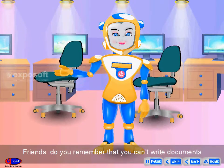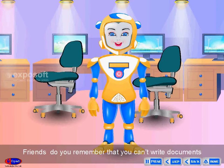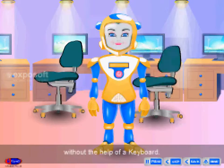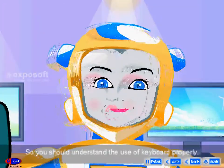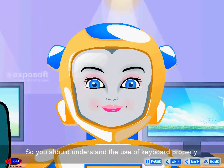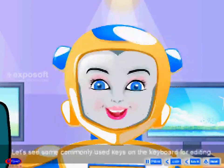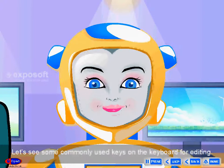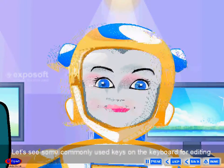Friends, do you remember that you cannot write documents without the help of a keyboard? So you should understand the use of the keyboard properly. Let's see some commonly used keys on the keyboard for editing.